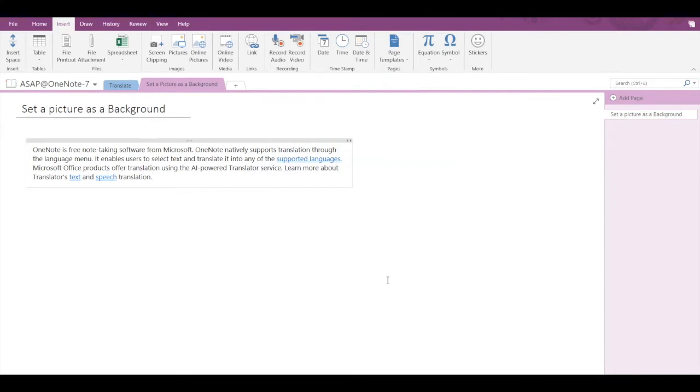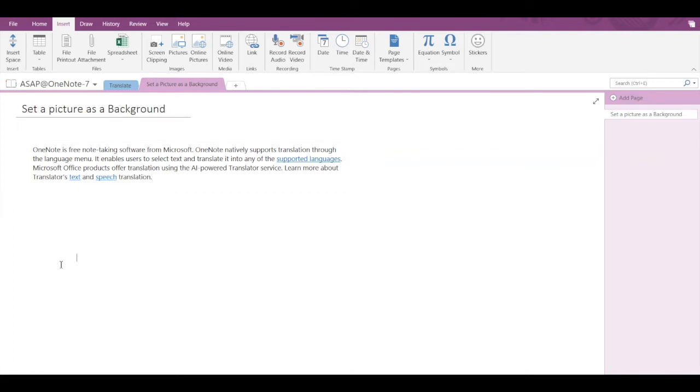Hey guys, so today we're going to see how to set a picture as a background in Microsoft OneNote. In case you have some text written here and you want to insert a picture as a background behind this text...